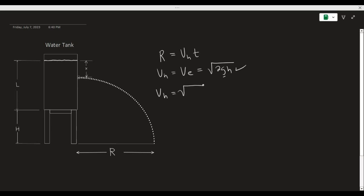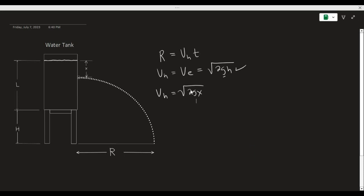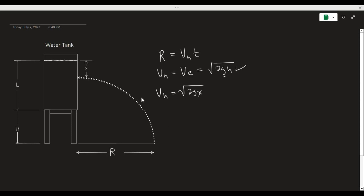The horizontal velocity of the water is constant. From the moment the water comes out from the hole until it lands on the ground, its velocity remains constant and is always equal to the square root of 2gx. This might raise the question of why the horizontal velocity of the water is unaffected by gravity. The reason is that gravity acts solely in the vertical downward direction and does not exert any influence on the horizontal motion of the water.